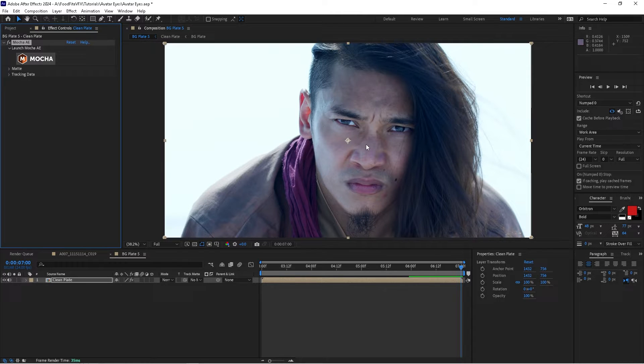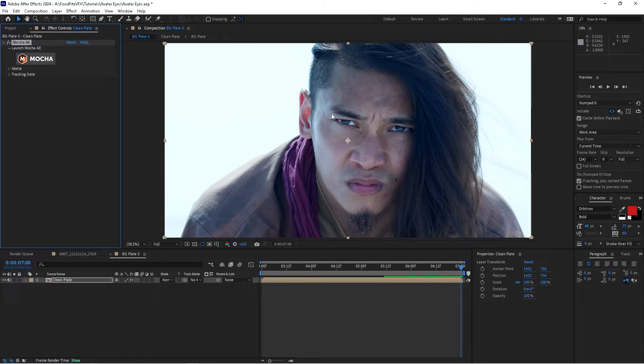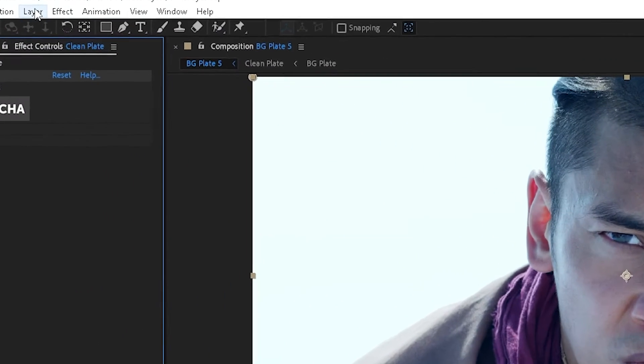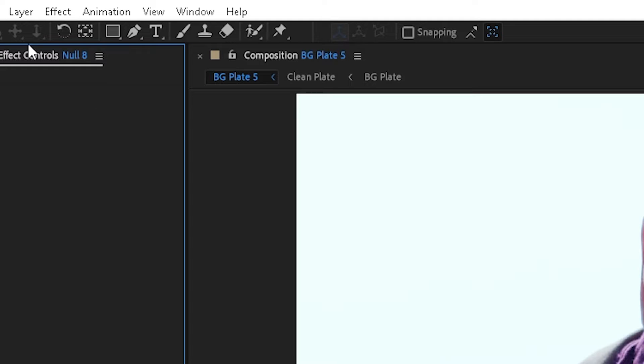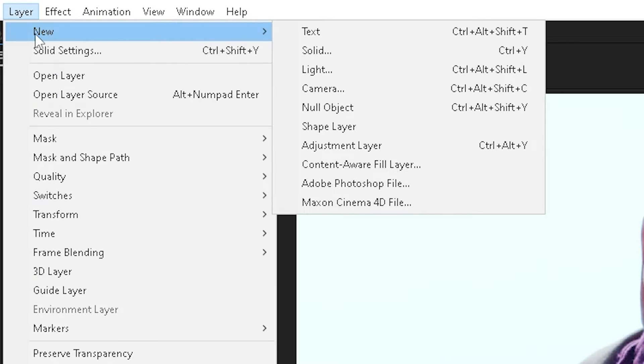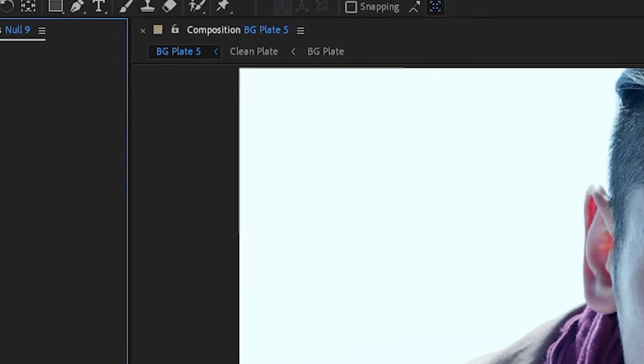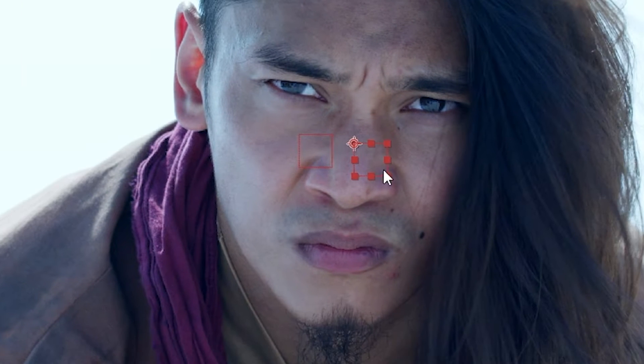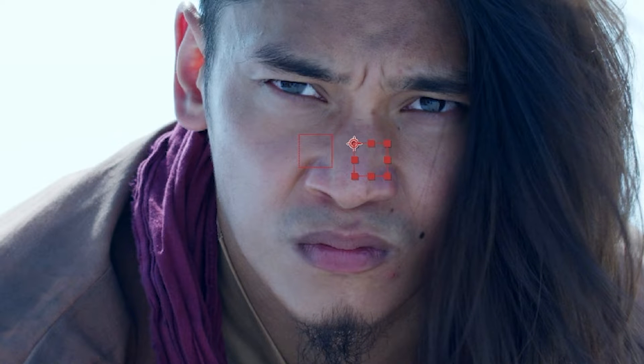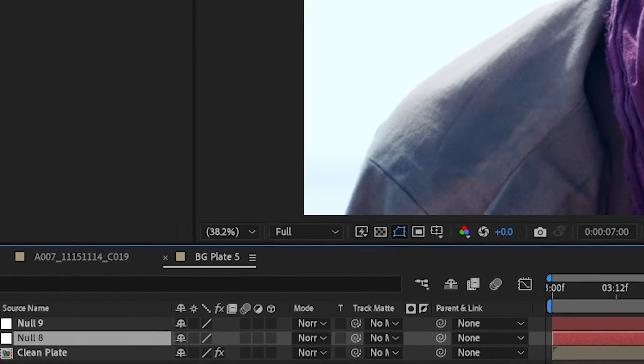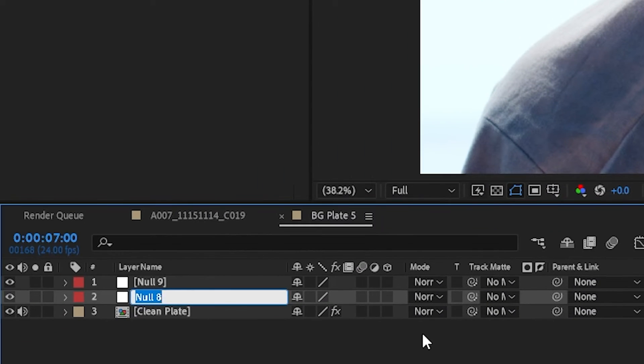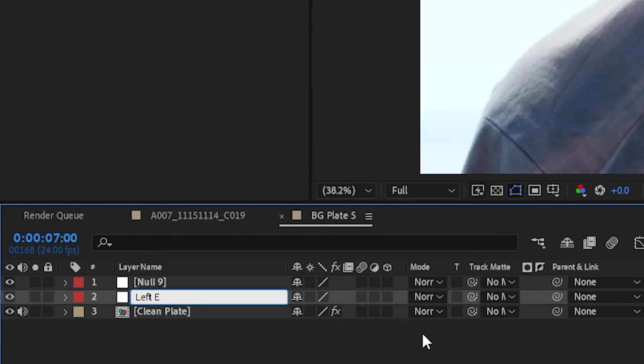The next thing that I'm going to do is I'm going to create two null objects, one for the left eye and one for the right eye. So we'll go to Layer, New Null Object. Layer, New Null Object. So we've got two null objects here, one for the left eye, one for the right eye, and we'll go ahead, we'll rename these layers. So we'll say left eye null and right eye null.